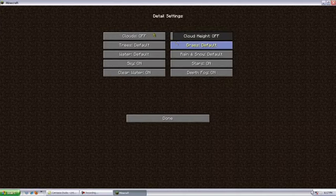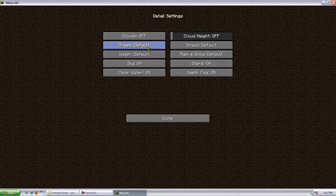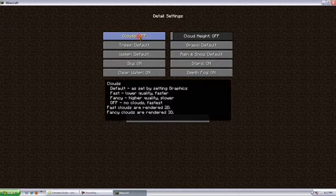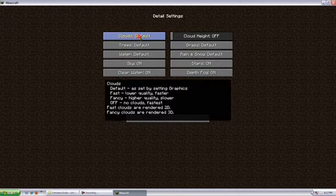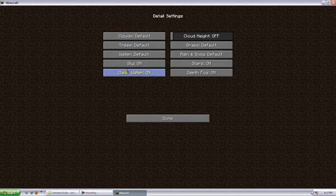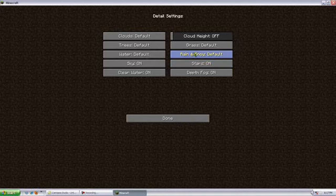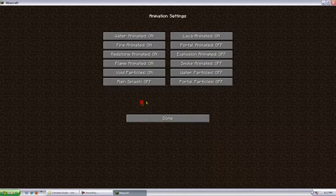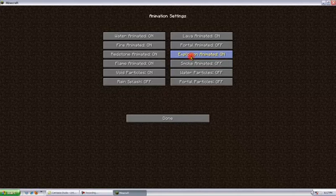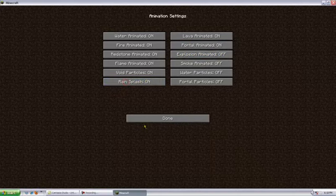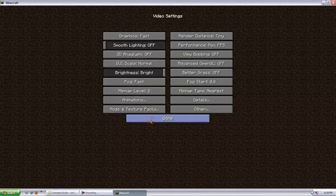But this is why there's this mod, the YogBox. It gives you so many different options, like clouds you can turn off, trees, water, sky, clear water, depth fog, stars, rain and snow, grass, cloud height, make them higher or lower. You can turn on and off animations. I usually do that because a lot of adventure maps use TNT and it just kind of generally lags.